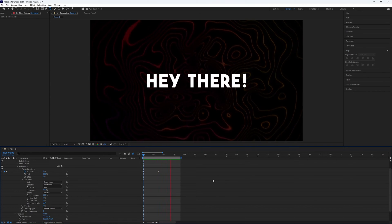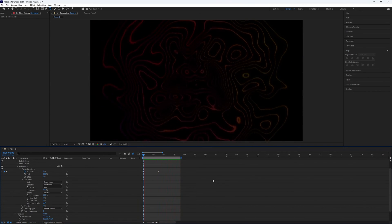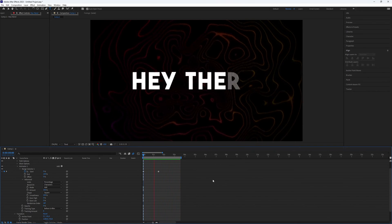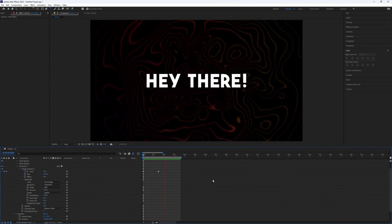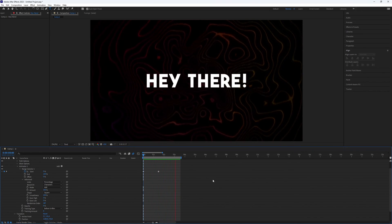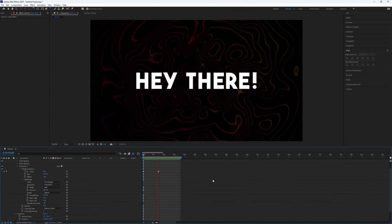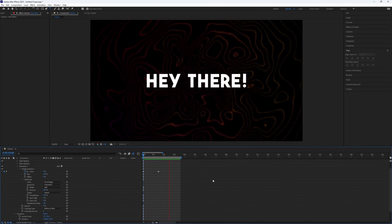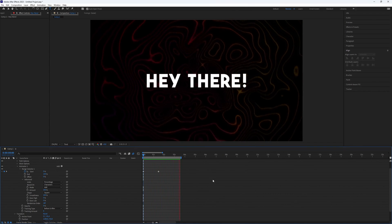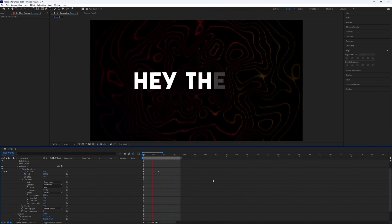And here we go. Now you've created a very nice and clean Lava Motion Background in After Effects. This is all you need to know. Thanks for watching this video. Subscribe if you want more tutorials like this.